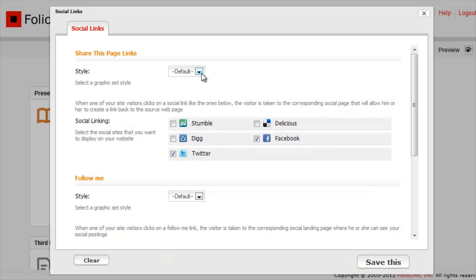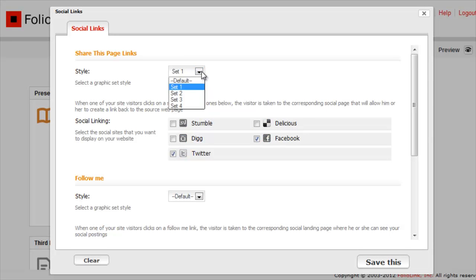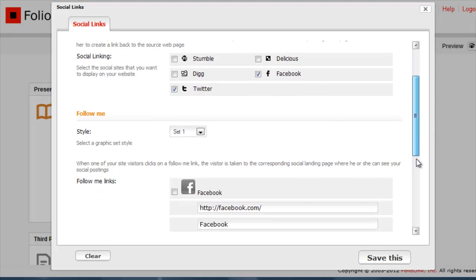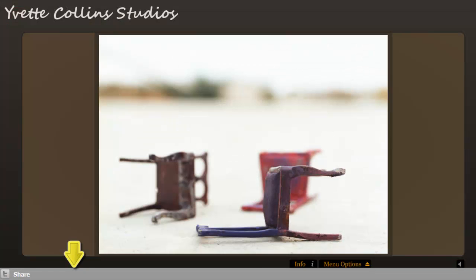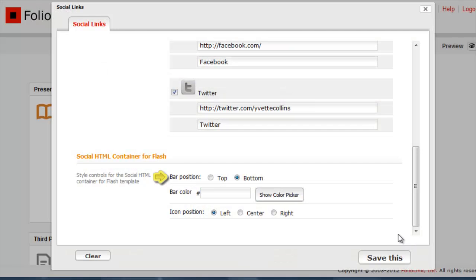Both social media link types give you your choice of graphic link style. If you're using a flash layout, the social links will appear at the top or bottom of the screen in an HTML container. You can move the links to the top or bottom and left, right, or center of the screen.